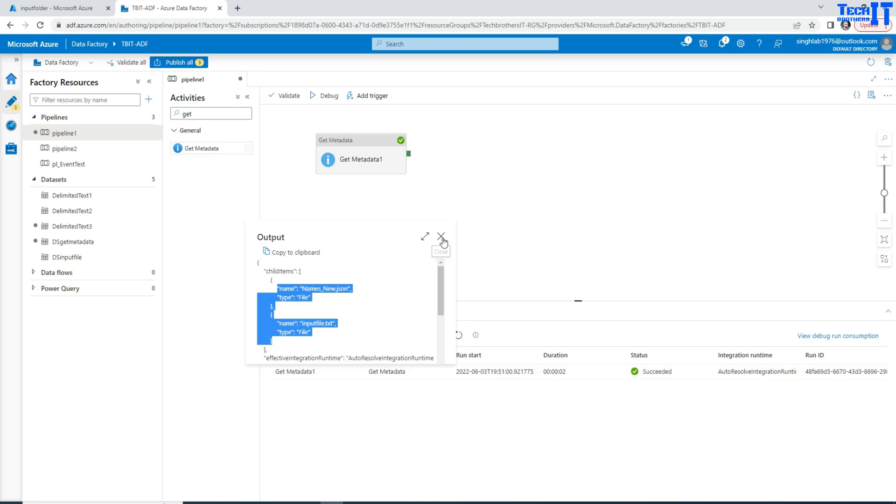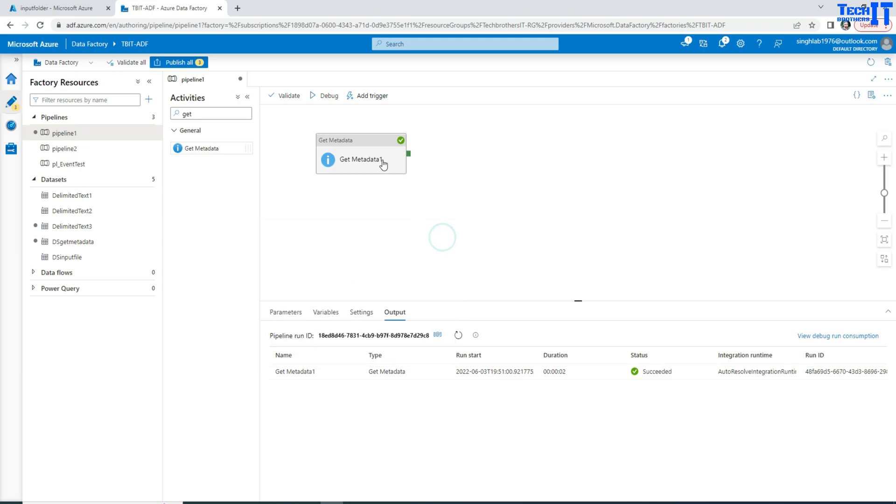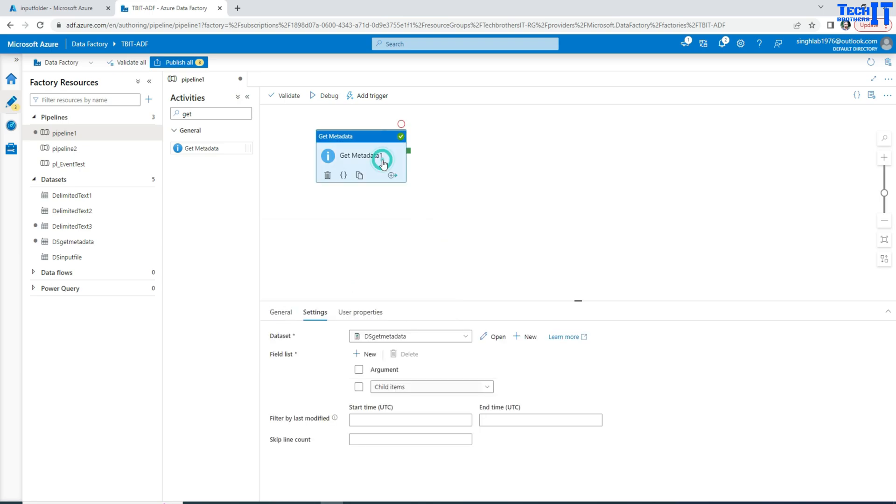So to answer this question, you will say you will use the Get Metadata activity with the argument called child items.